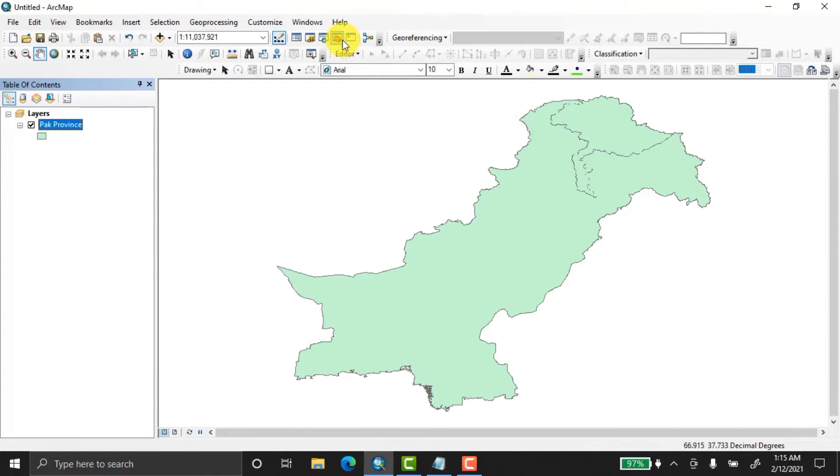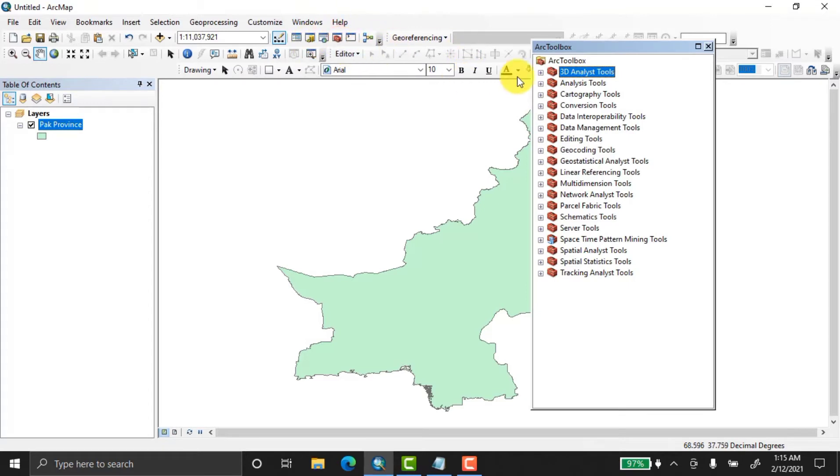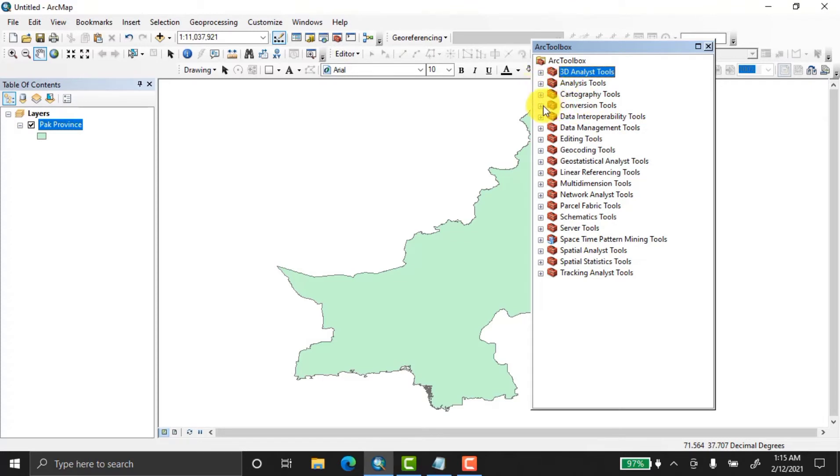For converting this, choose the Arc Toolbox, click here, and different tools will open. We'll select the Conversion Tools because we have to convert our data. So click here.